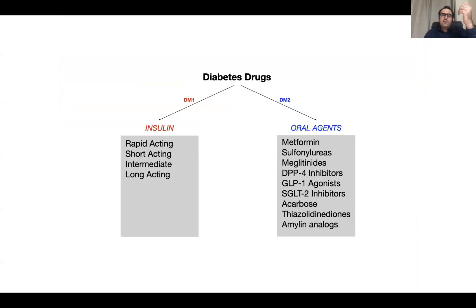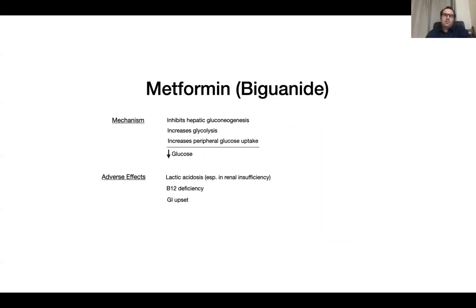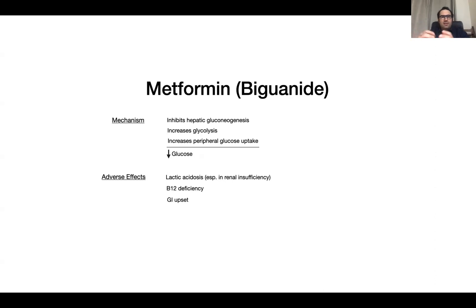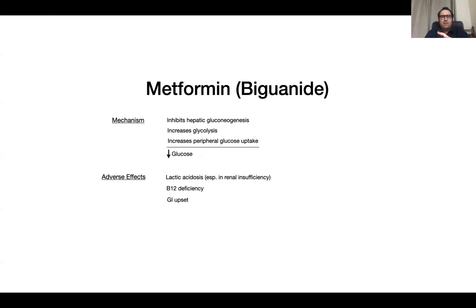The treatment is either insulin or oral medications. In type 1 we use insulin; in type 2 we use oral medications but may also need insulin. The first-line oral medication is metformin. Its mechanism is that it inhibits hepatic gluconeogenesis, increases glycolysis, and also increases peripheral glucose uptake, thereby decreasing insulin resistance. The adverse effects are primarily GI, and it may also result in B12 deficiency and lactic acidosis in patients who have renal insufficiency.